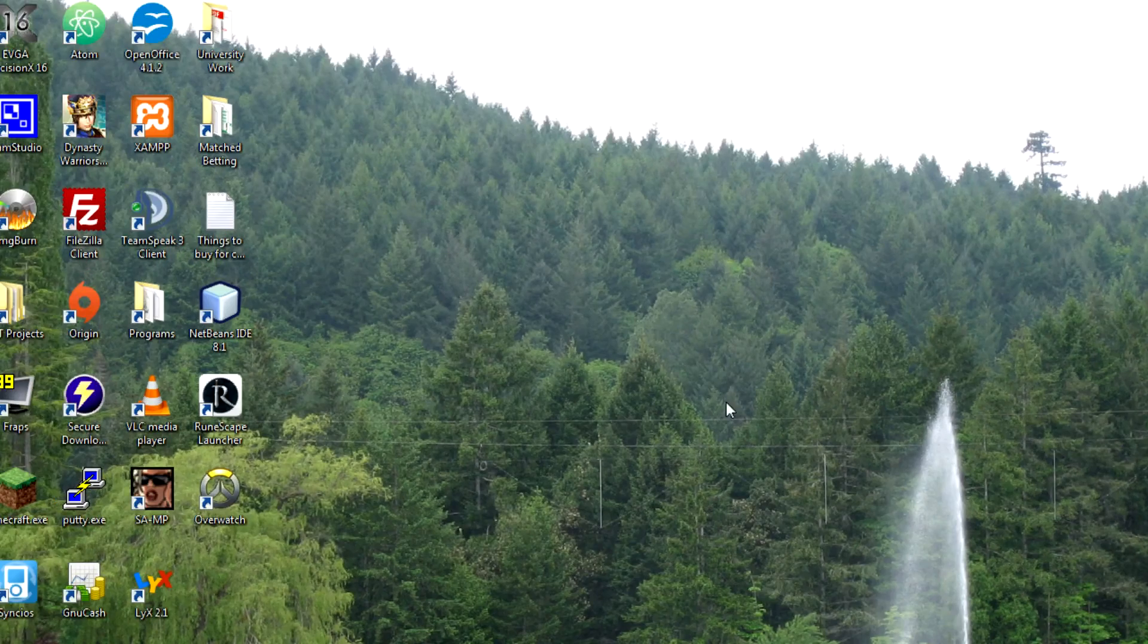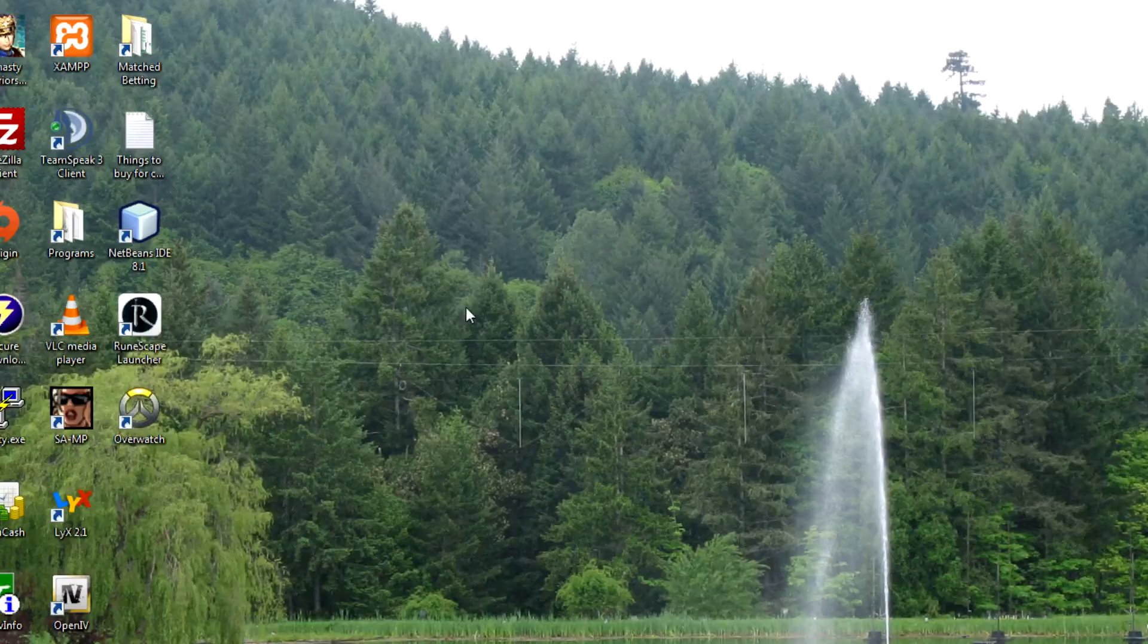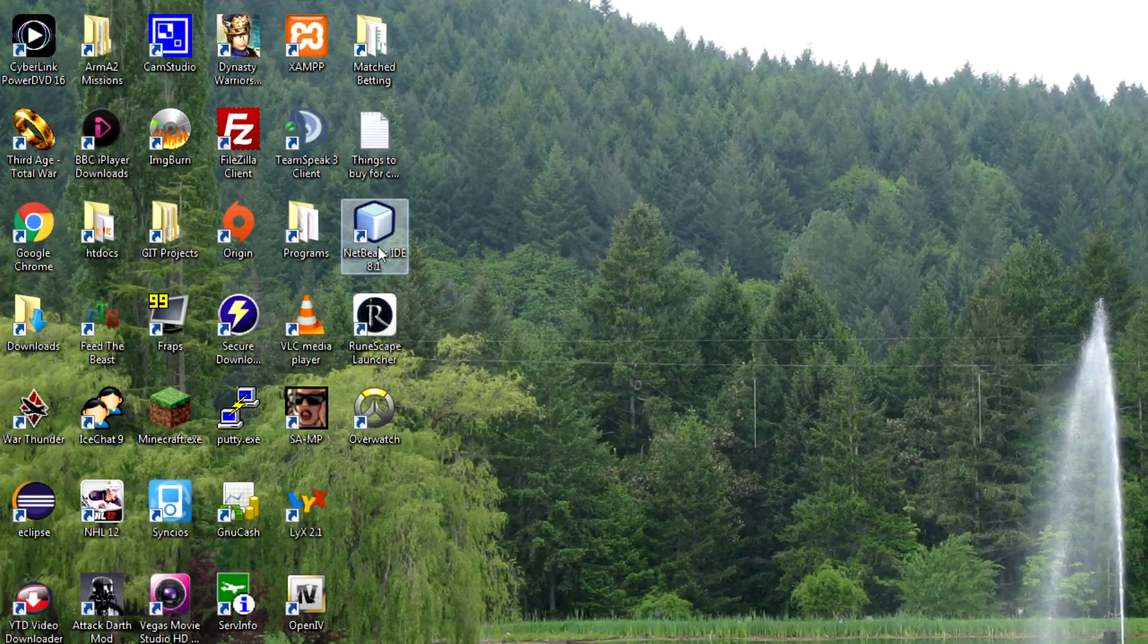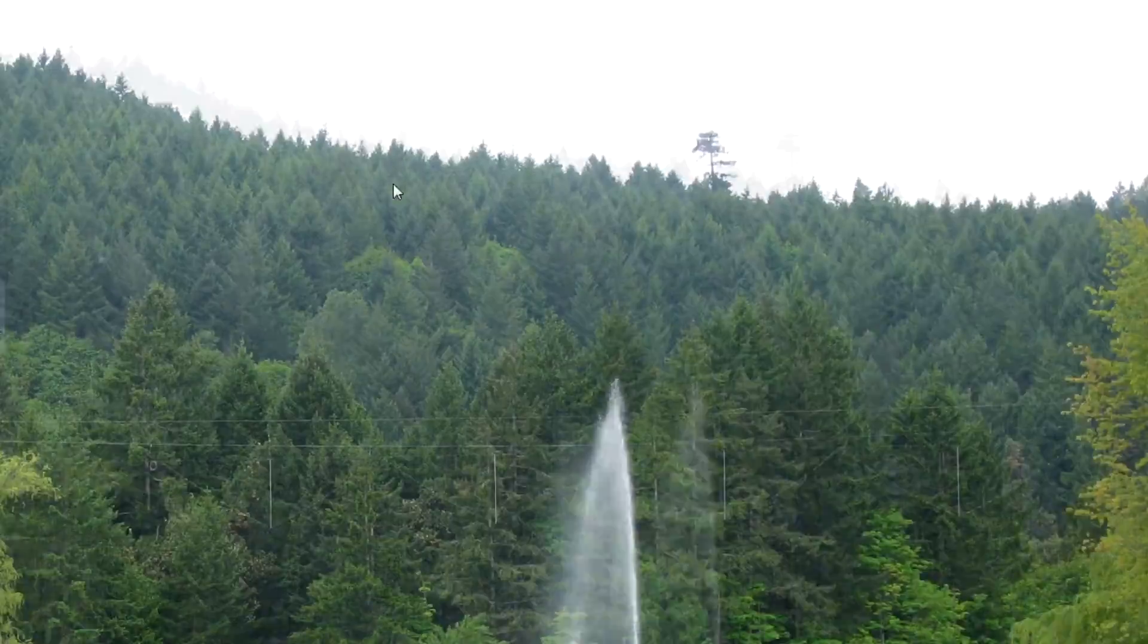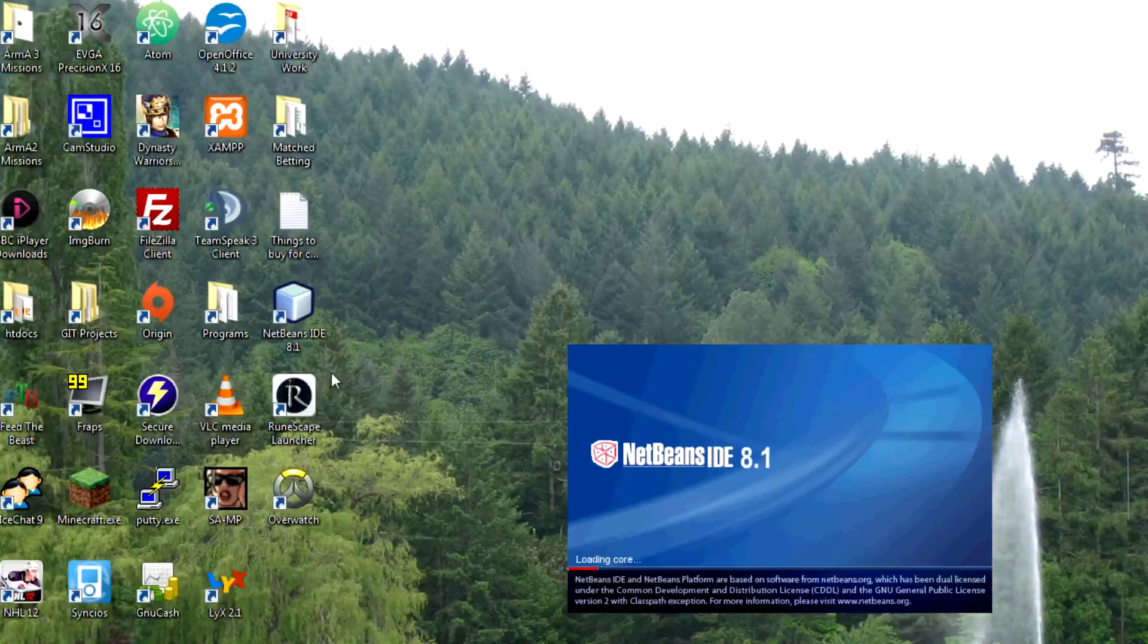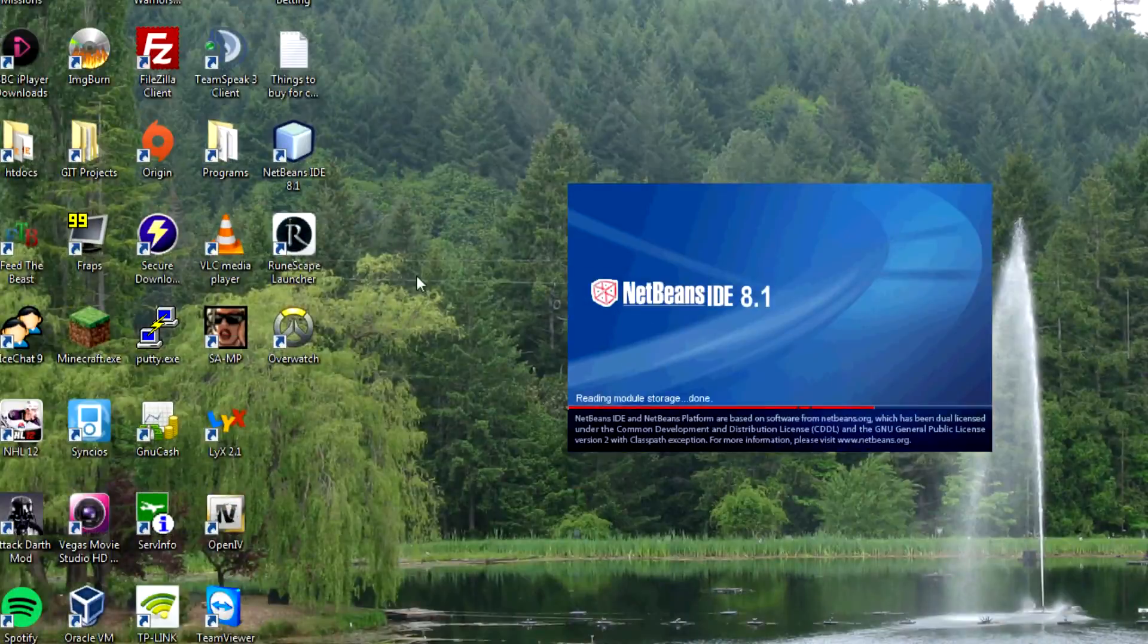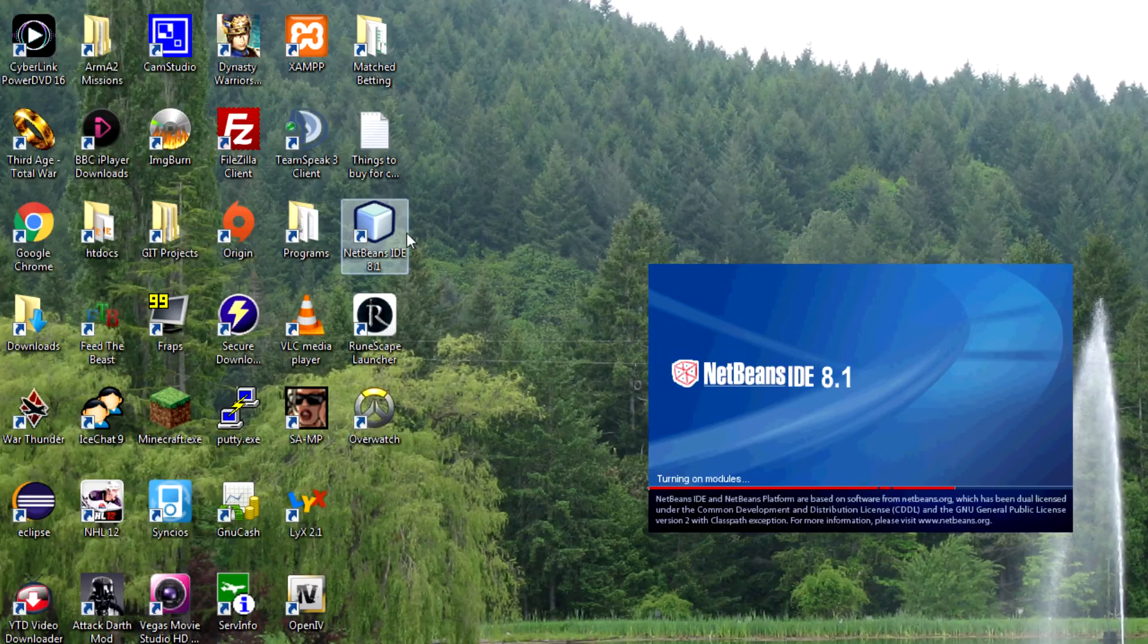Hello and welcome to another EM Creations tutorial. I'm just going to start by opening up NetBeans and in this tutorial I'm going to show you how we